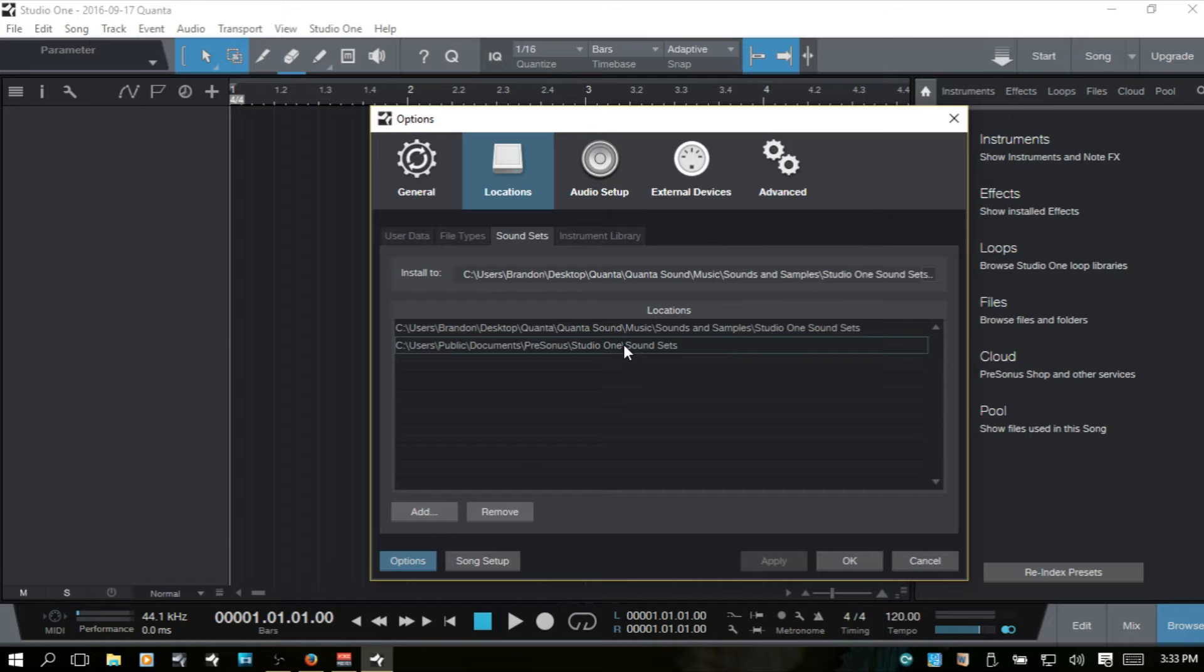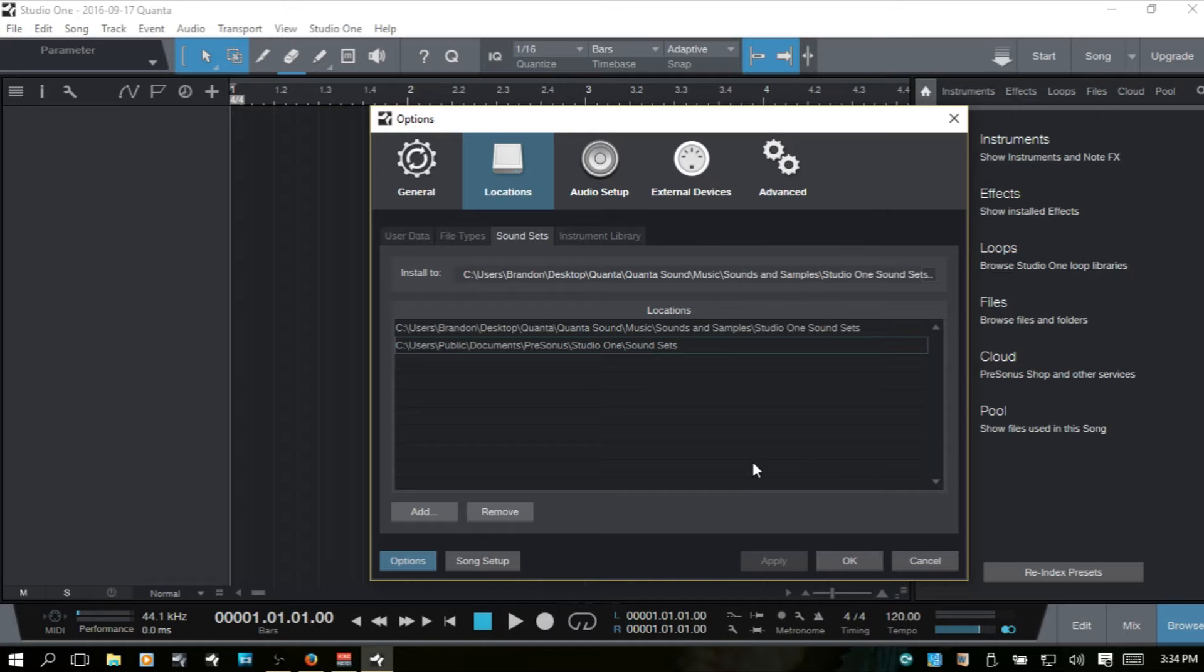And so while we're talking about sound sets, with this version of Studio One 3 Prime, it does come with two, actually I think four sound sets, four different packages of sound sets. I don't have those installed right now.